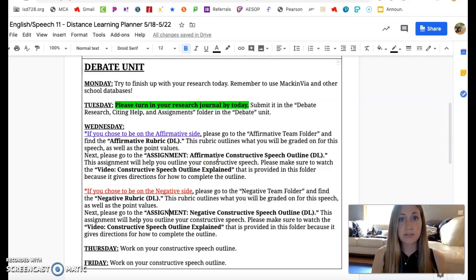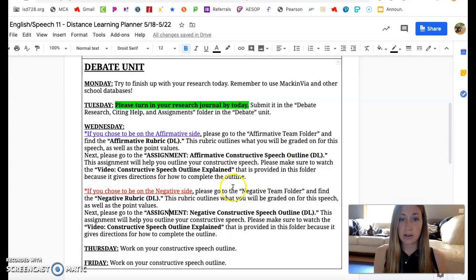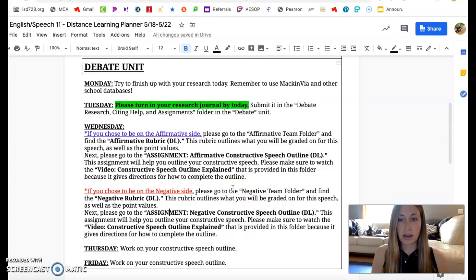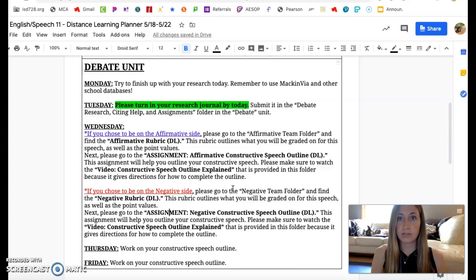You'll see your outline and then look at the video because the video will tell you how to fill out your outline. That outline is the last formative assignment for the year. The constructive speech that you give based on this outline is going to be your final summative assignment for the year, and that is it. That's how we'll end the year, friends. So once you submit your final constructive speech in a video, you'll be done for the year. That'll be your final.